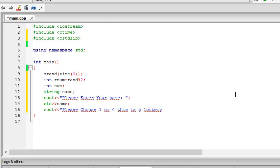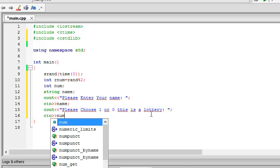I got this spelling wrong, doesn't matter. cin num.